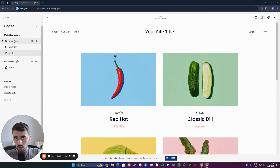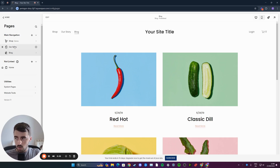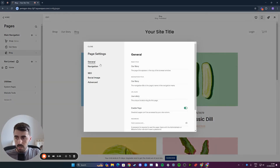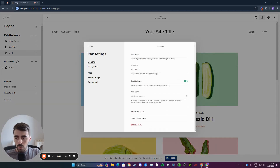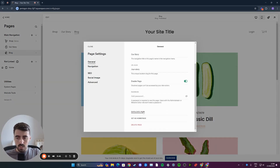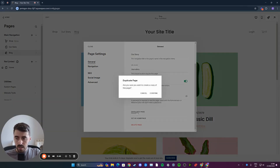From here, you need to decide which page you want to duplicate. In my case, I'm going to duplicate a story page right here. I want you to click on the little settings wheel that appears once you hover over the page, and from here, underneath General, go all the way down and you will see the duplicate page button at the bottom.